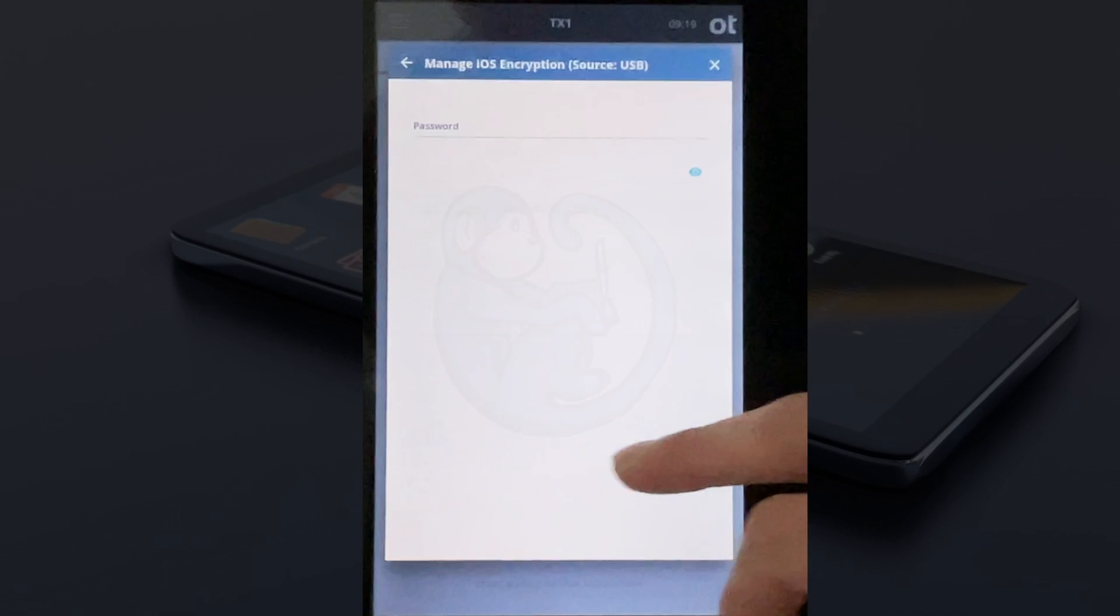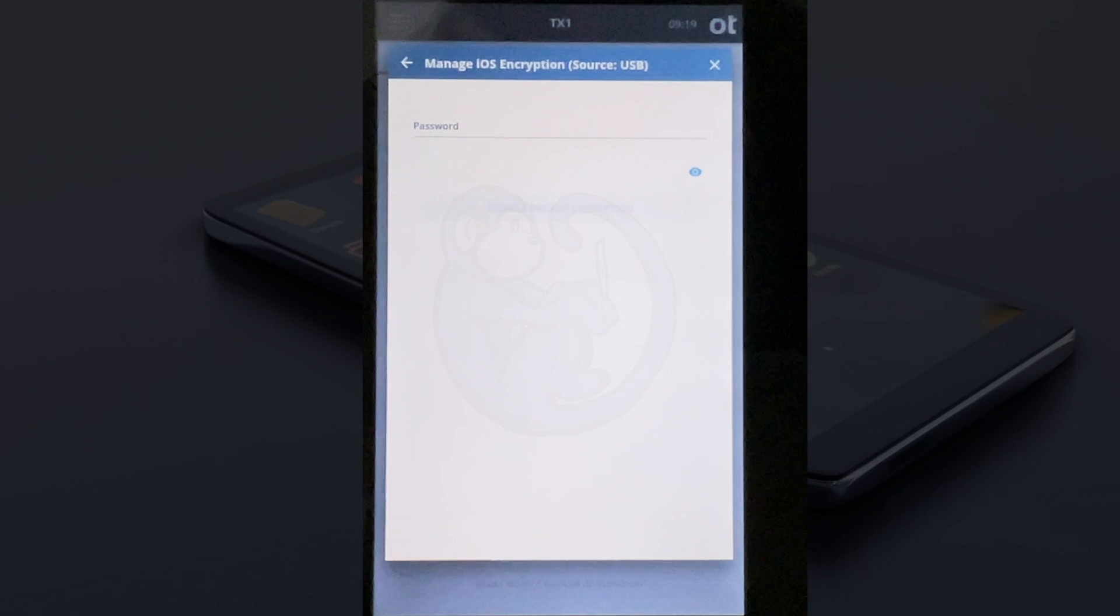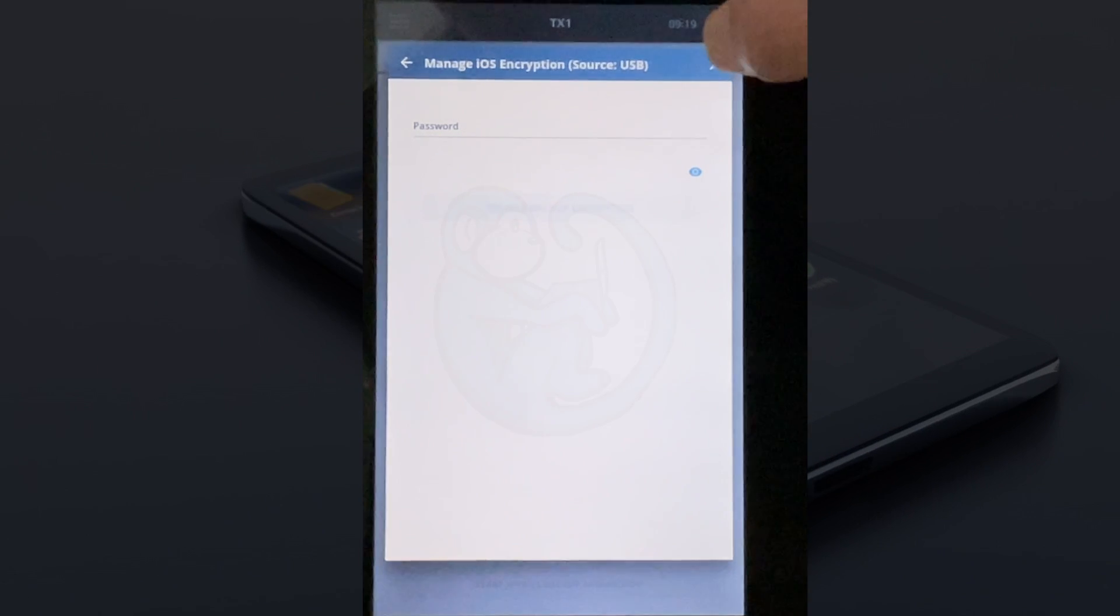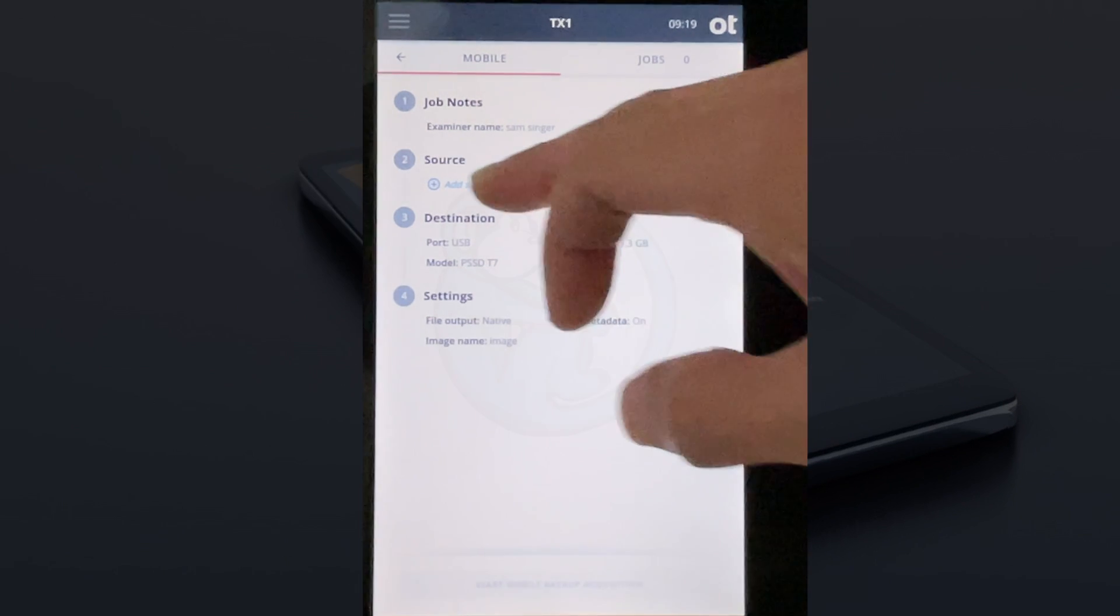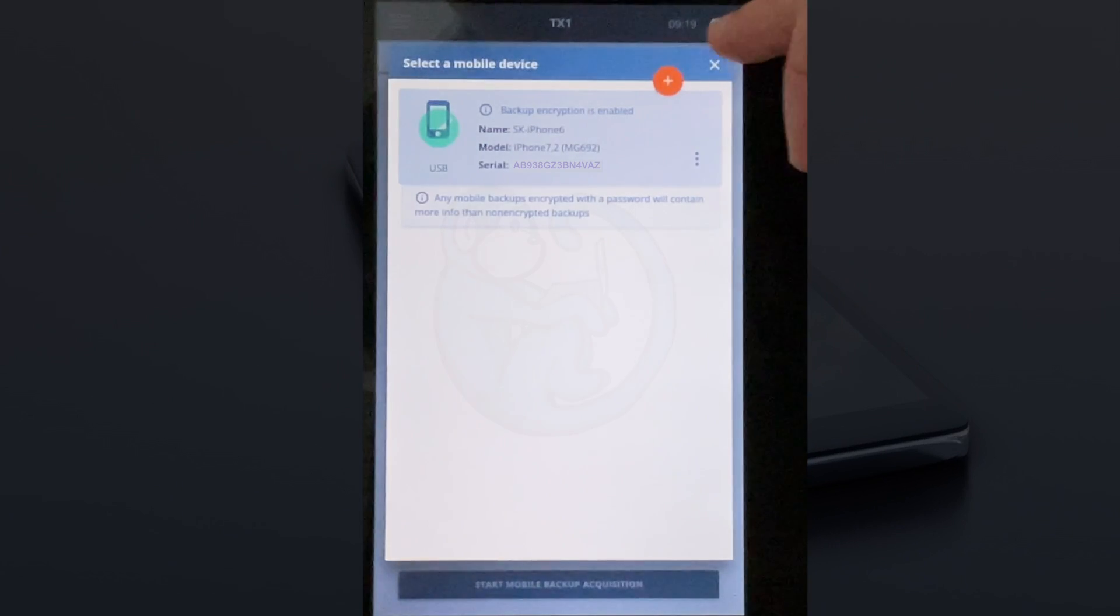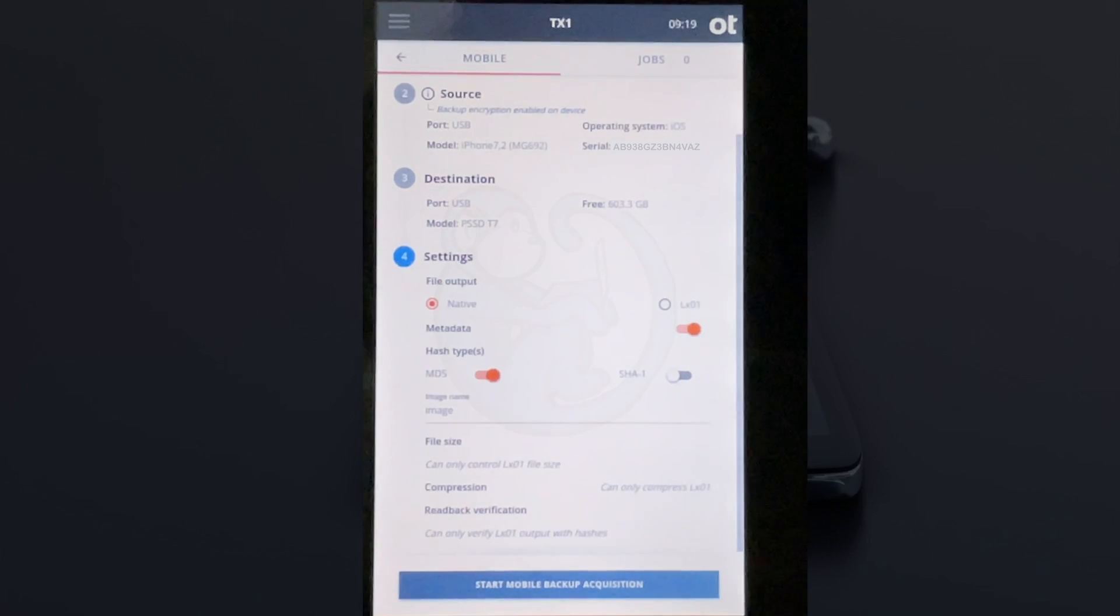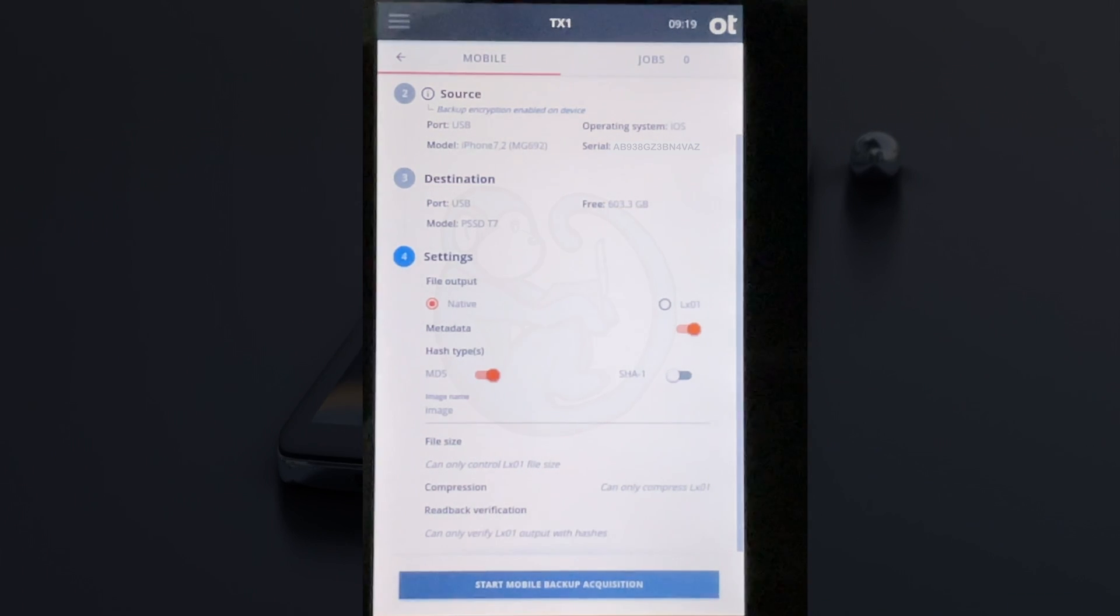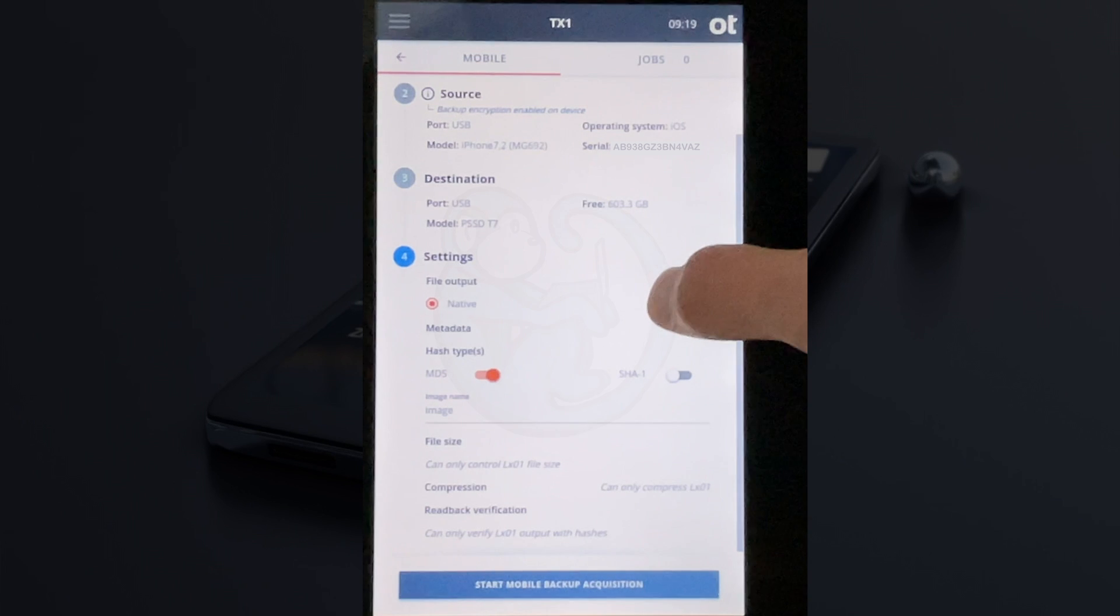If I select the manage backup encryption, I can set the encryption password, which I'm going to skip for now. Then I'm going to click back to select the phone and make sure it is selected. The last section here, section 4, shows the settings where you can select to extract in native format or the LX01 format.